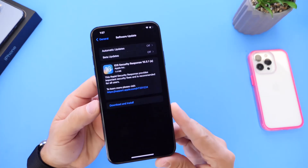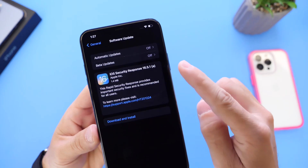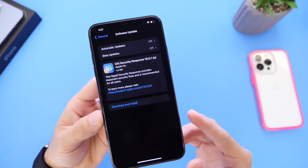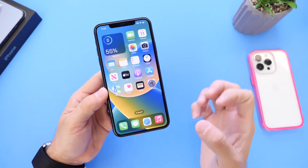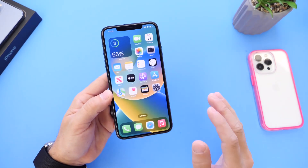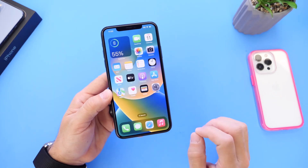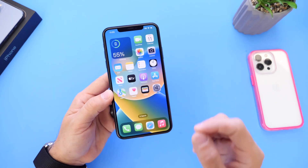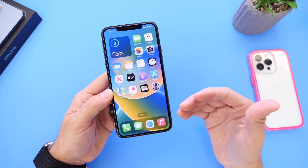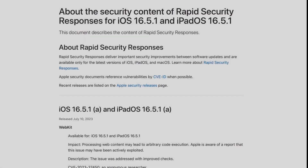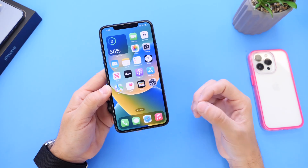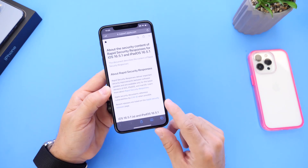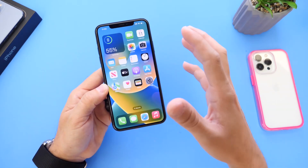Yesterday Apple released a security response for iOS 16.5.1, as you can see right here. A couple of hours later Apple pulled this security response, no longer making it available to download over the air on your iPhone, iPad, and Mac. This security response was aimed to fix a WebKit issue for the Mac, iPhone, and iPad. However, a couple of hours later various reports came in that this was breaking certain websites while using the Safari web browser, so Apple decided to pull the update.